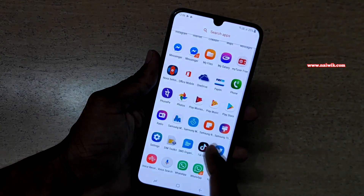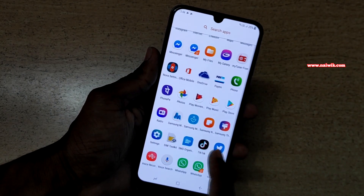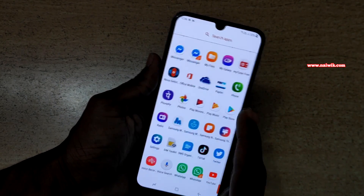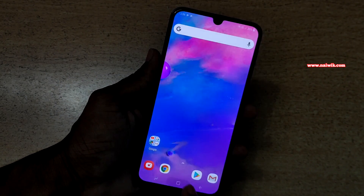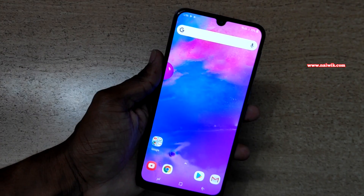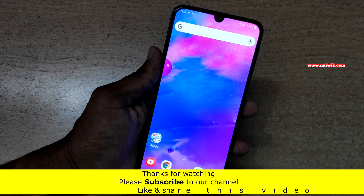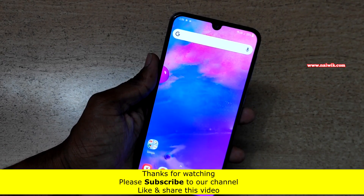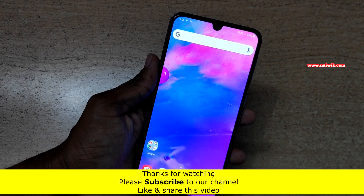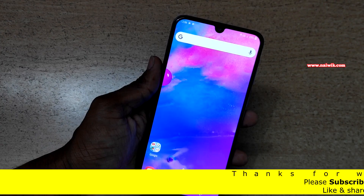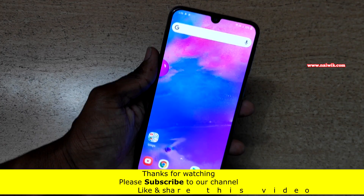Now you can see that the launcher on Samsung Galaxy M30 has been changed to Nova Launcher. You can set any other launcher also. That's it guys — in this way, you can change the default launcher on Samsung Galaxy M30.